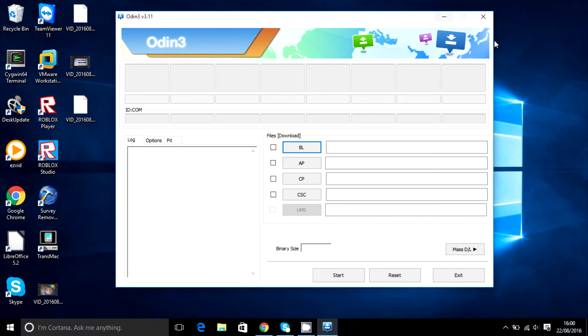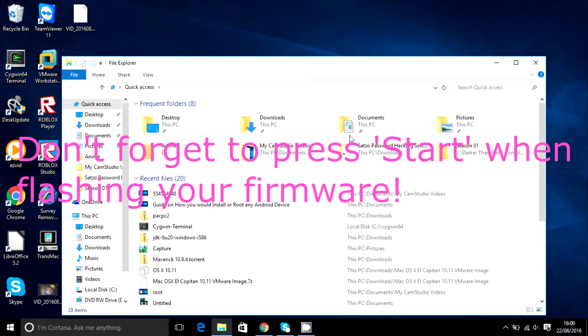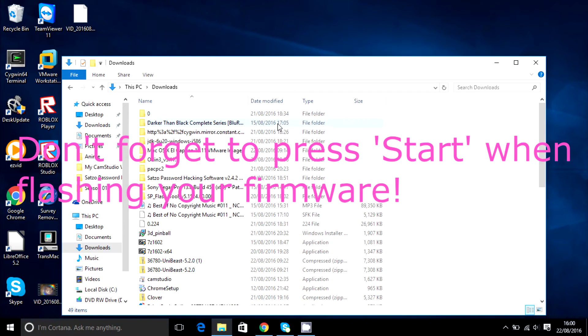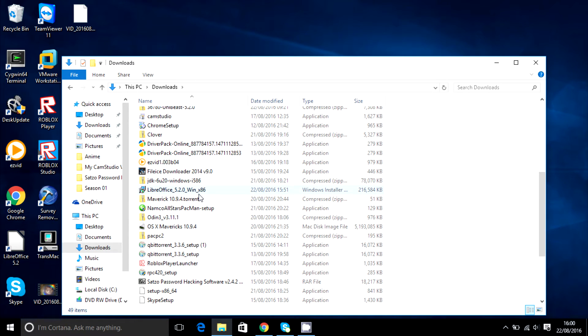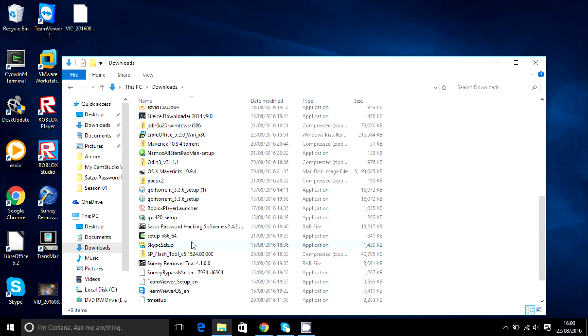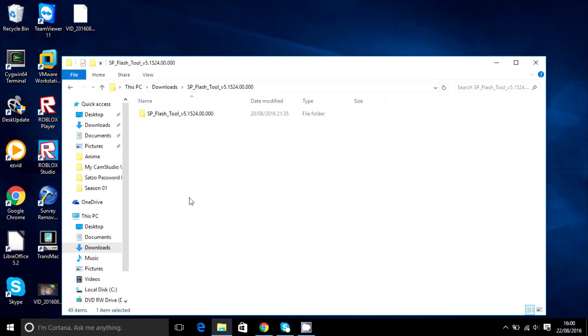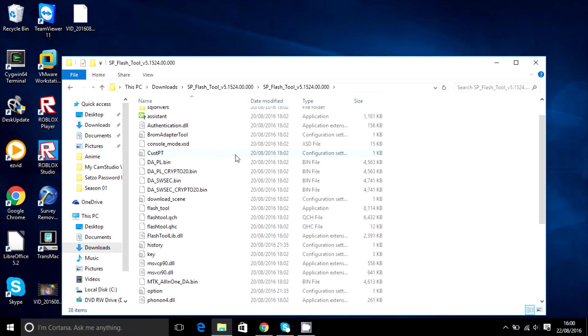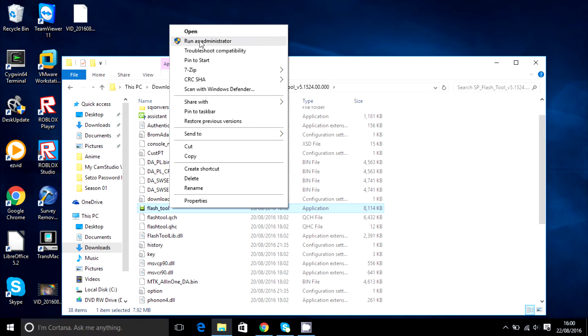So that pretty much sums it up for the Samsung side of phones. For MediaTek phones, basically you're going to have to download something called SP Flash Tool. And you're going to have to extract that as well. Once you have extracted it, you're going to open it up. And where it says Flash Tool right here, right click on it, click run as administrator, click yes.